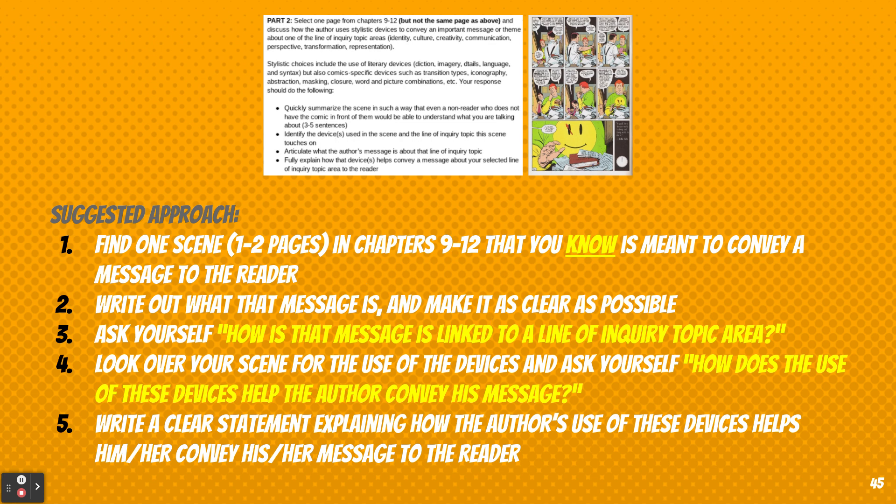Then the fourth step is to look over the scene for the use of devices that are present, and ask yourself how the use of those devices helps the author convey that message — how are those two things working in concert. The last thing you want to do is write a clear statement explaining how the author's use of those devices helps him convey his message to the reader.